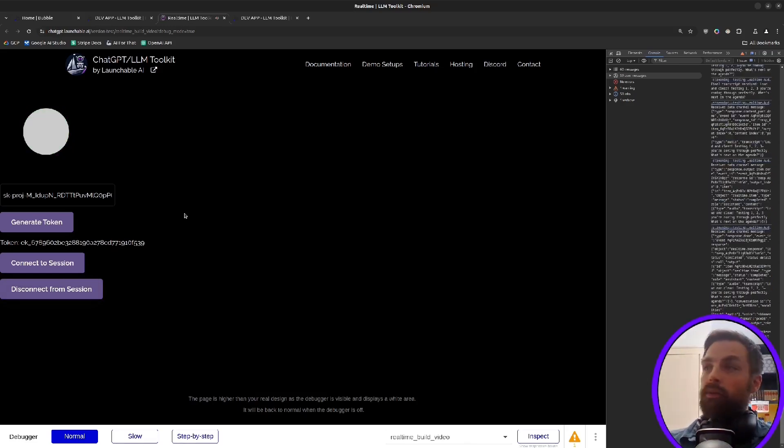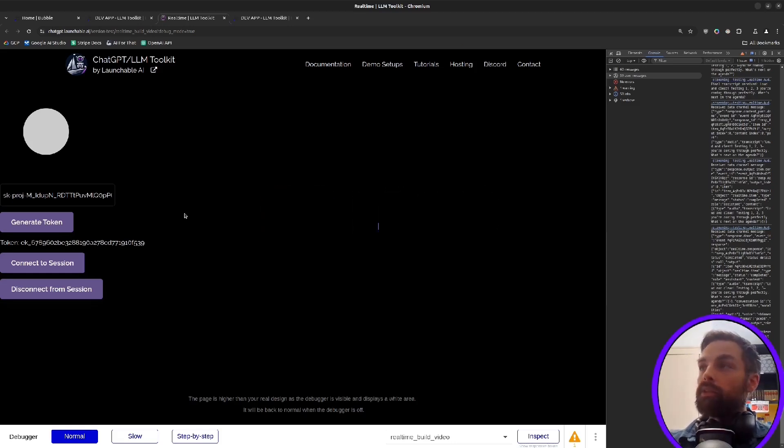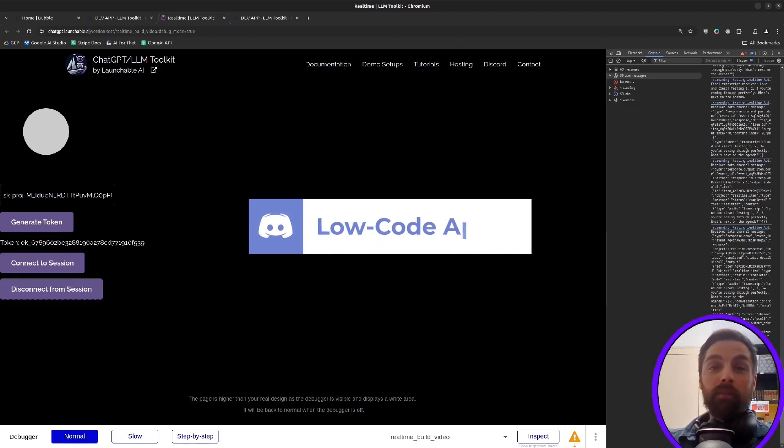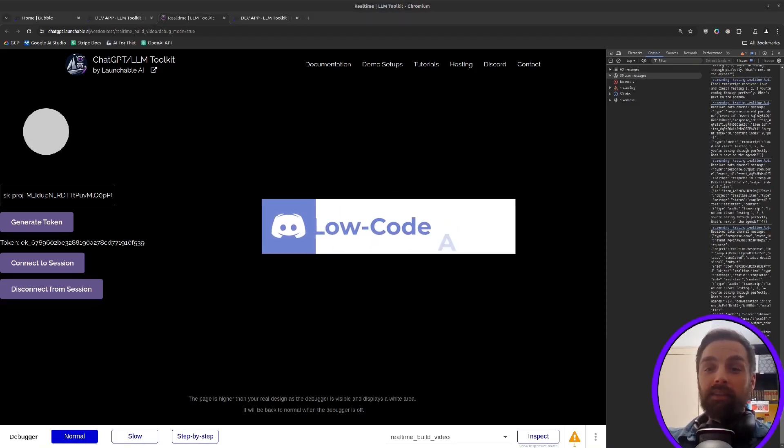If you have any questions or comments, either leave them below or come join us on Discord. And I hope you have lots of fun building voice-powered AI assistants. Thanks and talk to you soon.